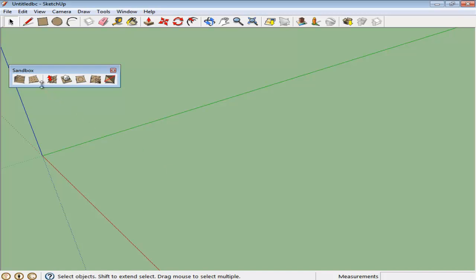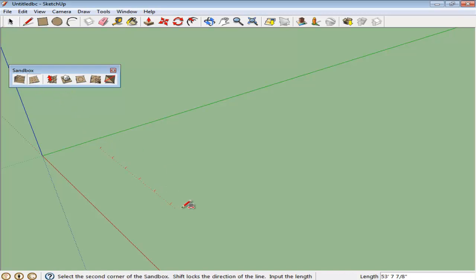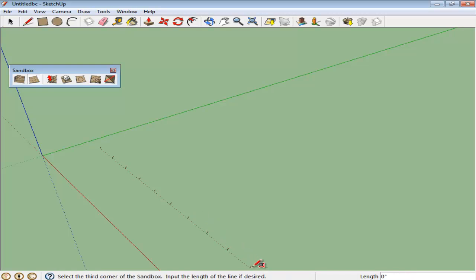The Smooth tool in the Sandbox panel can be used to create terrains for a scene. Firstly, create a grid-like pattern using the From Scratch option.